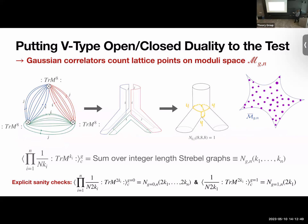I'll use the V-type/F-type mentality to make very concrete predictions for what the correlators are — things you can quantitatively check. We'll look at a particular three-point function: the expectation value of trace M to the eighth, trace M to the eighth, trace M to the eighth, where the double dots mean you don't look at self-contractions. We want to go from this Feynman diagram to a point on the moduli space.